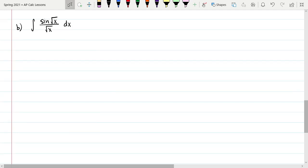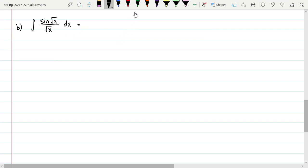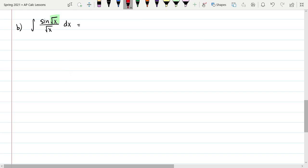Next example: the integral of sine of square root of x over the square root of x, dx. We need to figure out what to let u equal. We are taking the sine of the square root of x, so the argument of a trig function jumps out. I'm going to let u equal the square root of x, which we want to think of as x to the one-half.